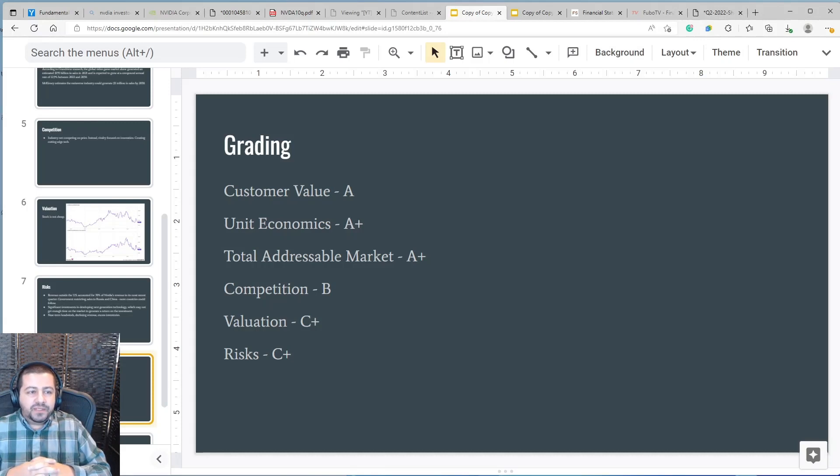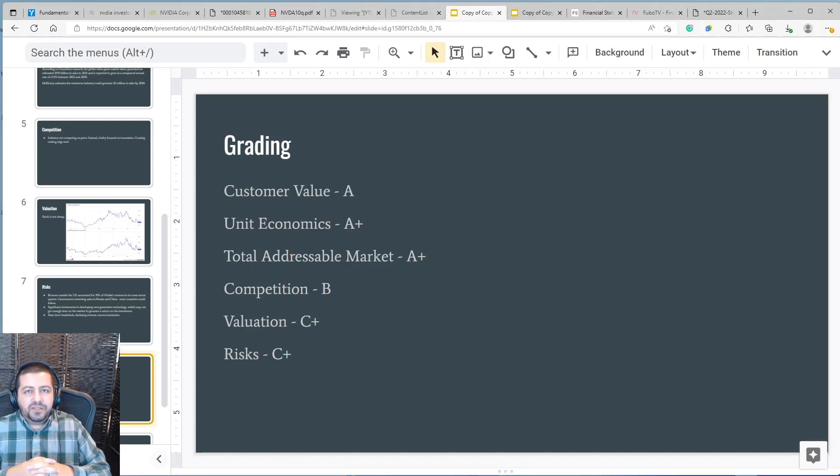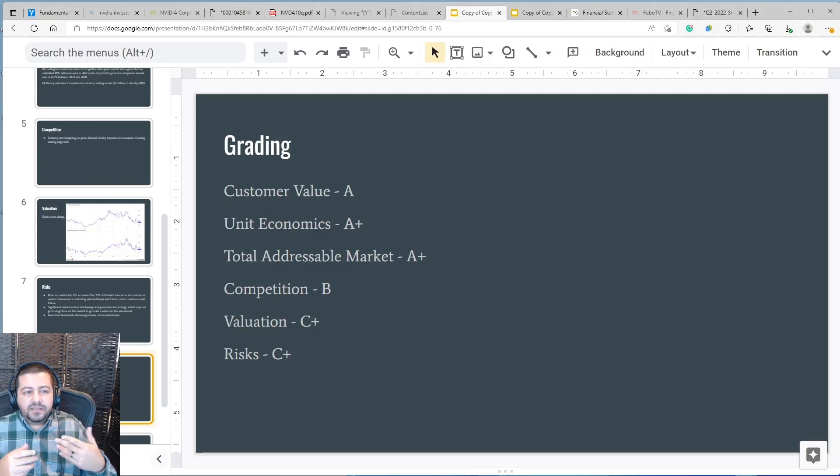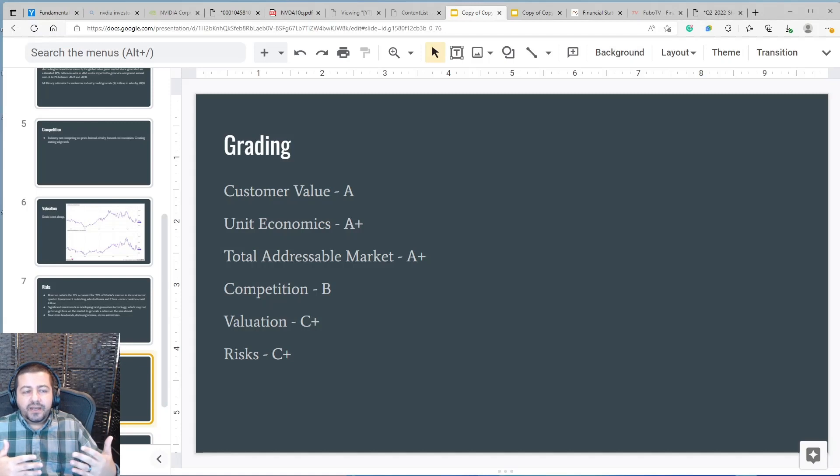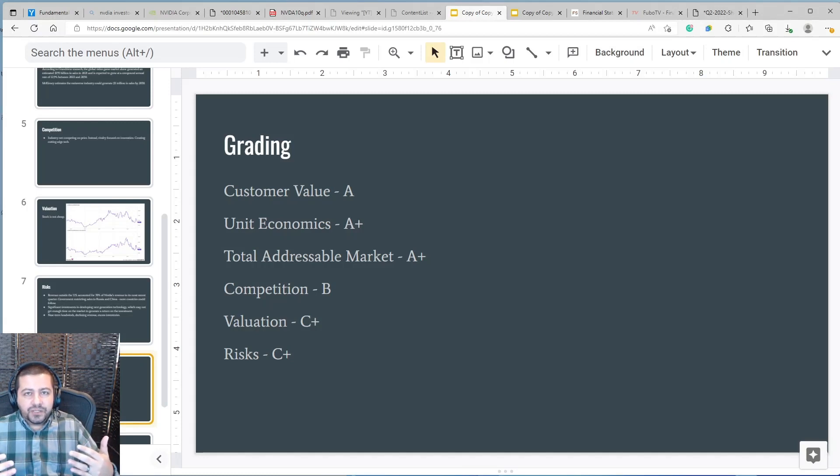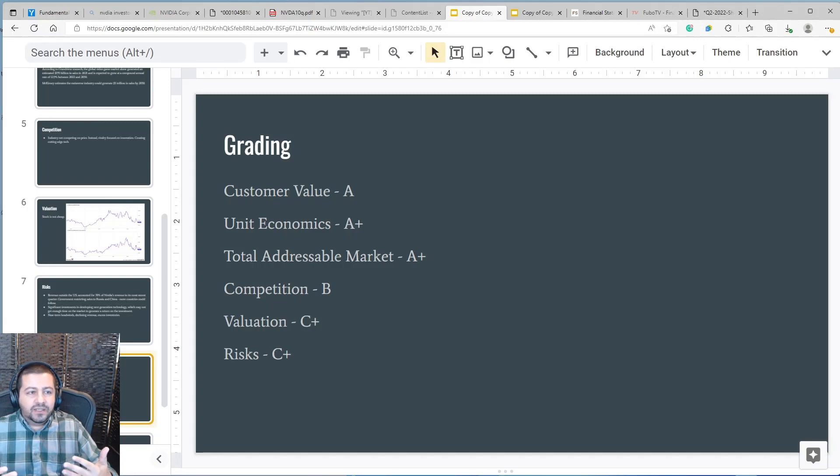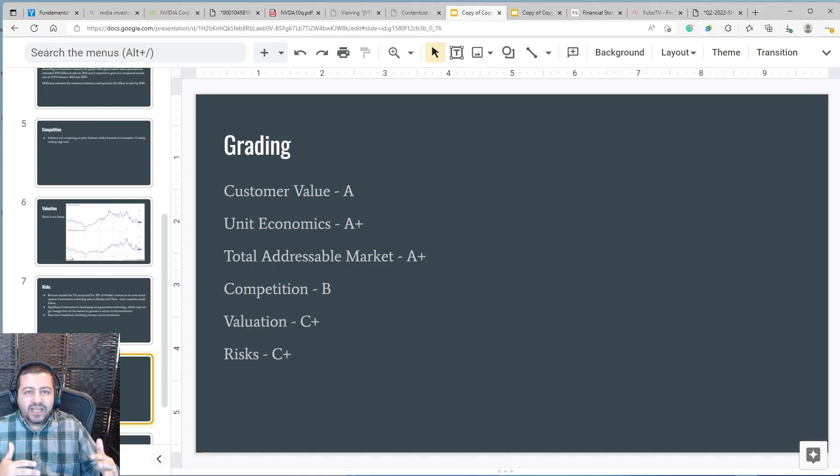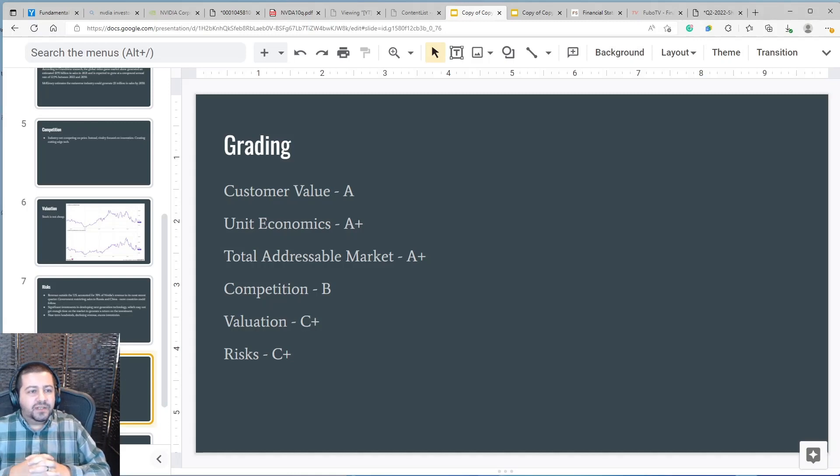Valuation I gave them a C plus. The stock is not cheap trading expensively when measured by the price to earnings and price to free cash flow I gave them a C plus. Now I will add that the stock is expensive but it's because it's such an excellent business. Unit economics when you have gross profit margins at 60% and operating profit is expanding so rapidly you have a massive total addressable market your company deserves a premium valuation. However does it justify as much of a premium that NVIDIA is getting right now in the market I don't know that's why I would give it a C plus there.